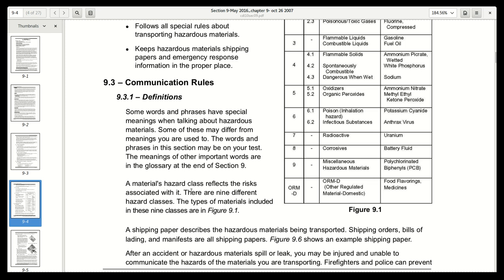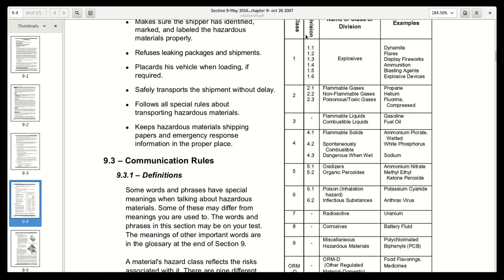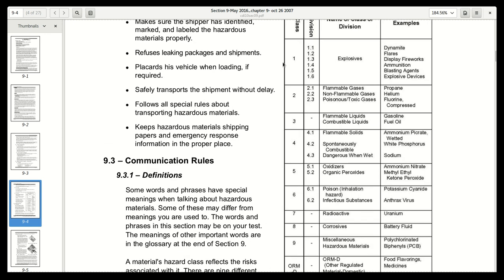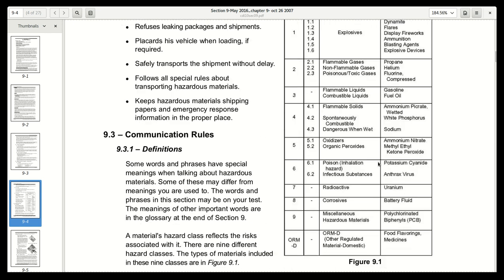A material's hazard class reflects the risks associated with it. There are nine different hazard classes. The different classes have the risks associated with them — like class 1 is explosives, while class 2 are gases: flammable, non-flammable, poisonous, toxic. Class 3 is flammable or combustible liquids.